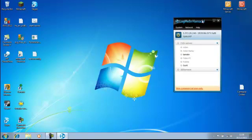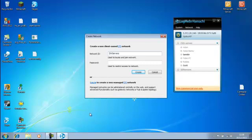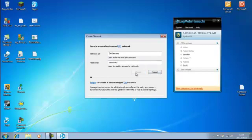Once you've logged in, we're going to go to network, create a new network, call the network what you like. So say, let's go ZXV servers, and then the password can be whatever you want. I'll just put passwords, create.